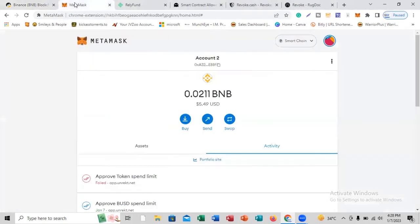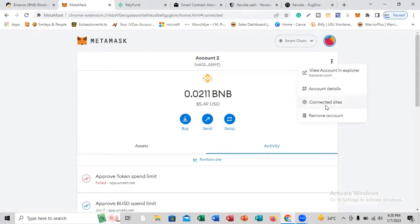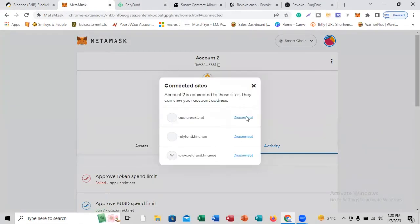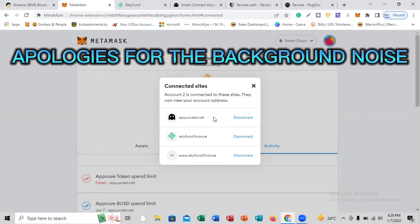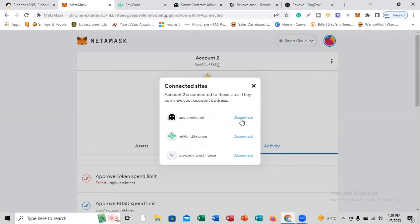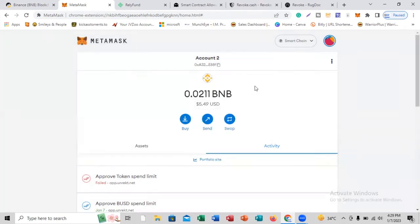If you go to MetaMask, you'll discover that when you join some projects, you come to these three dots here and click on connected sites. You can see there are some sites connected to your MetaMask — you gave them permission when you were trying to connect to that app. But if you disconnect from here, it's not enough because they still have permission to the funds in your wallet.